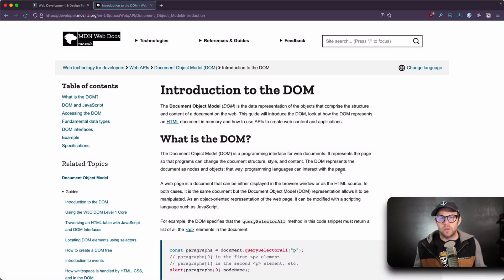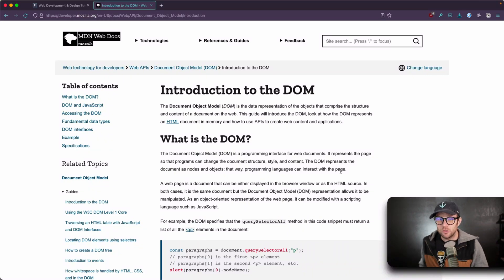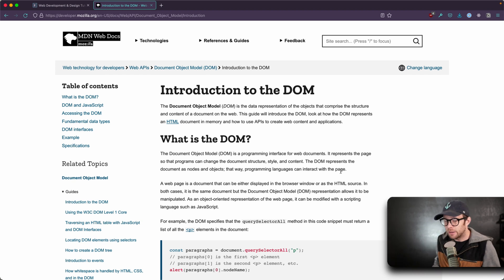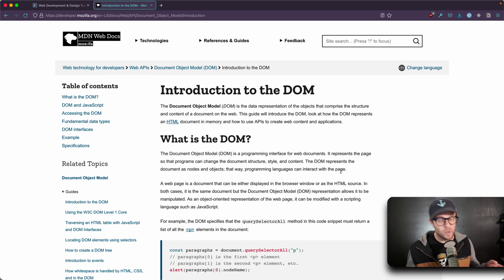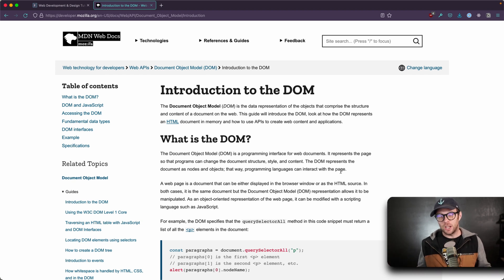Hey, what's up? This is Scott with Level Up Tutorials, and in this What Is Wednesday, we're going to be talking about the DOM. What is the DOM? D-O-M.